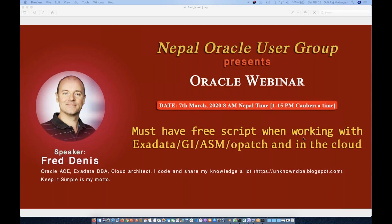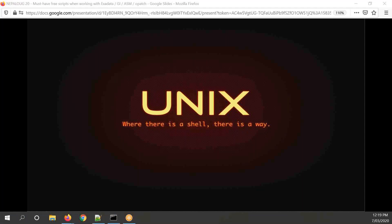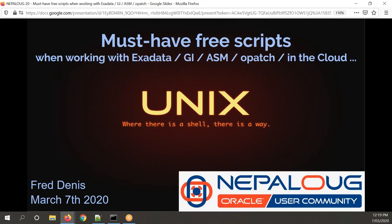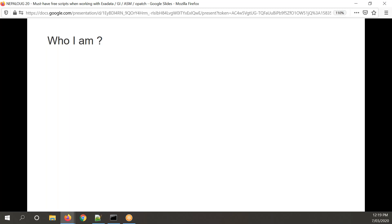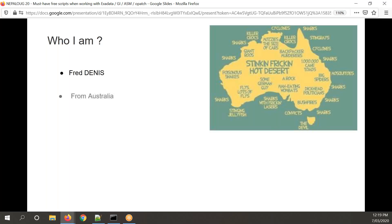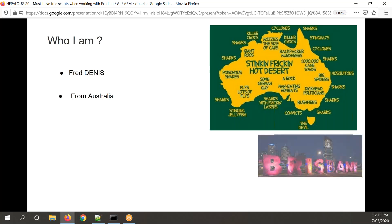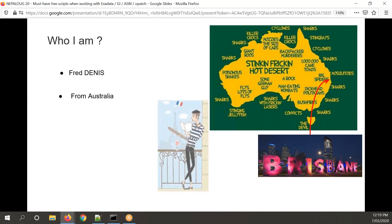Thanks Dili and the Nepal team for this opportunity to do this presentation. Let me introduce myself very quickly. My name is Fred Dennis. I come from Australia — you've probably guessed from my accent — from the city of Brisbane. I'm actually French as well, so I'm a French guy living in Australia. As Dili said, I run that blog where I try to share interesting scripts and situations we've encountered. It's not a blog where you'll find copy-paste from the documentation — everything has been tested and used on a daily basis on real production client systems.